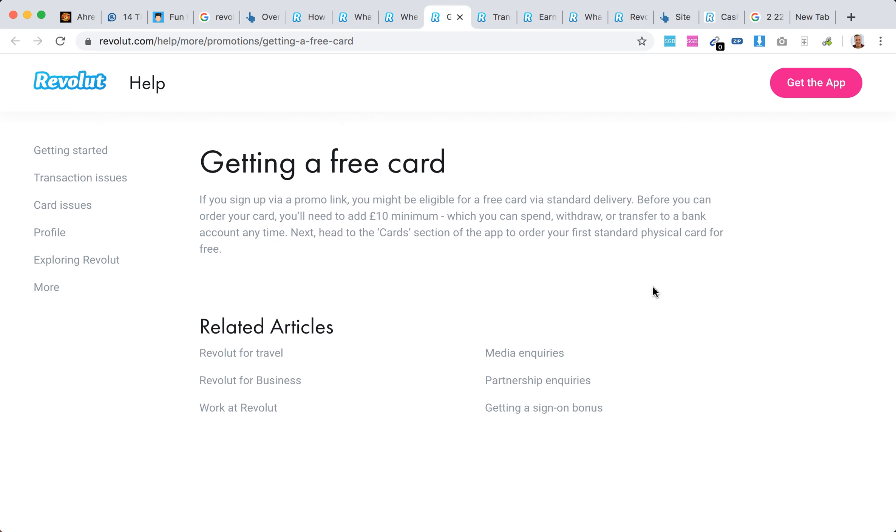Hello everyone, in this video I'll share my experience ordering a free Revolut card and whether it's really free. You should know that while it's marketed as a free card, in fact it is not.